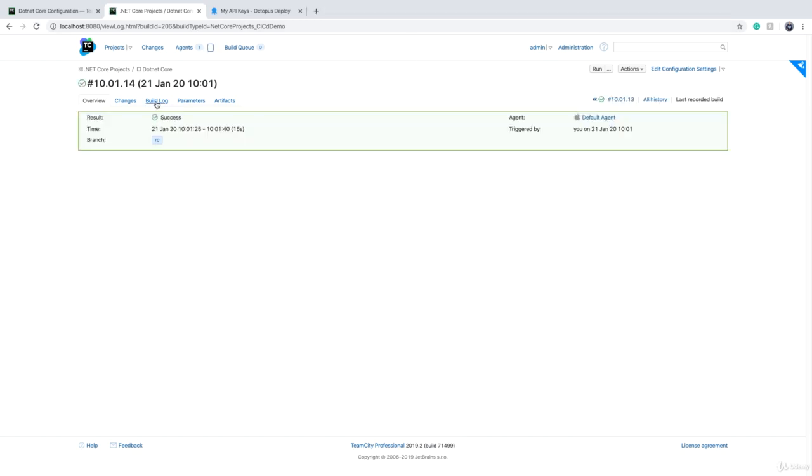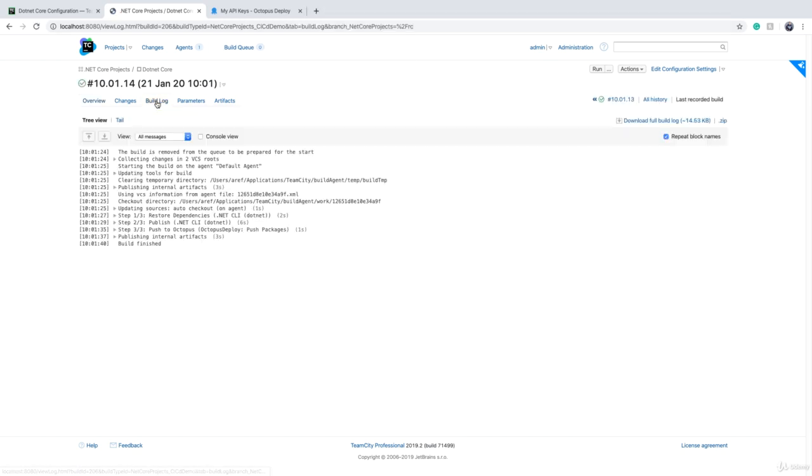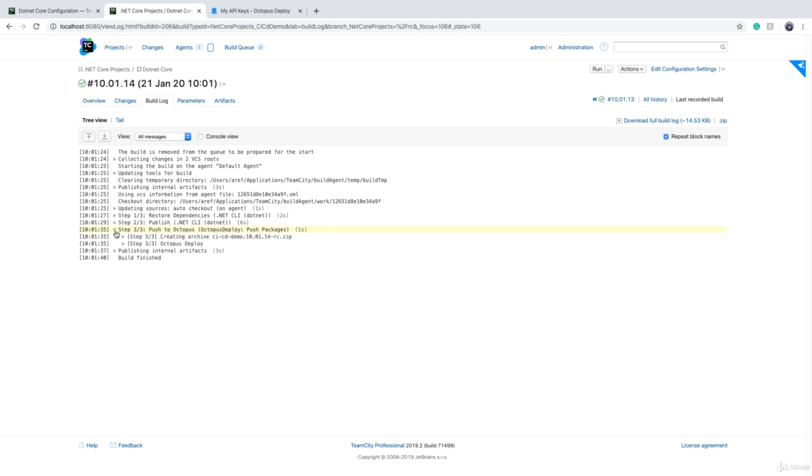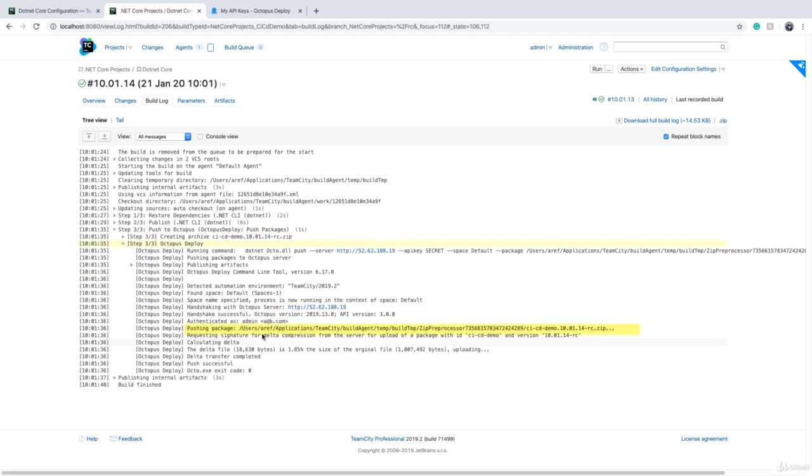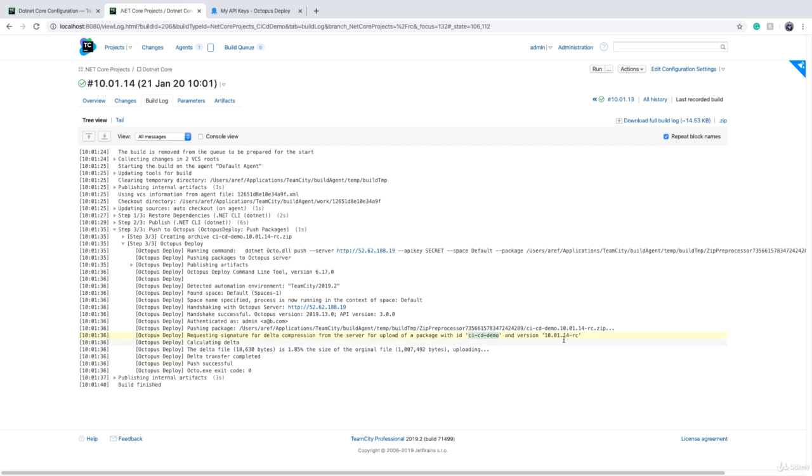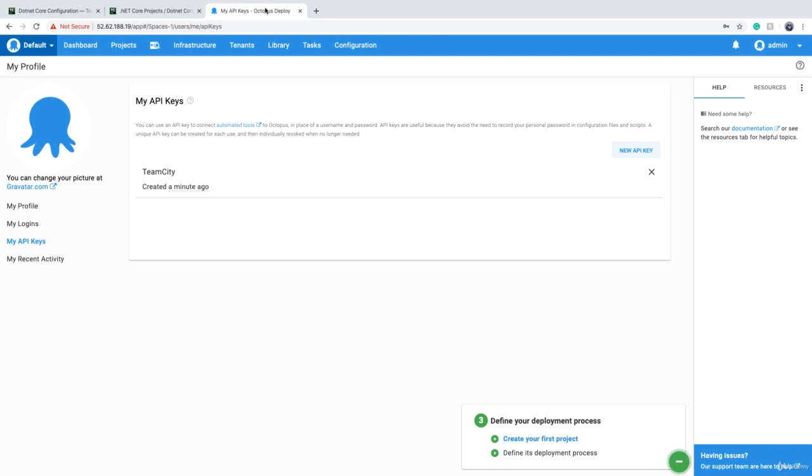Okay, so the build is successful. If I go to build log, there is step 3 of 3, and it says 'Octopus Deploy is pushing your package to Octopus Deploy.' It says the name of the package is 'cicd-demo,' and version is a number dash RC.